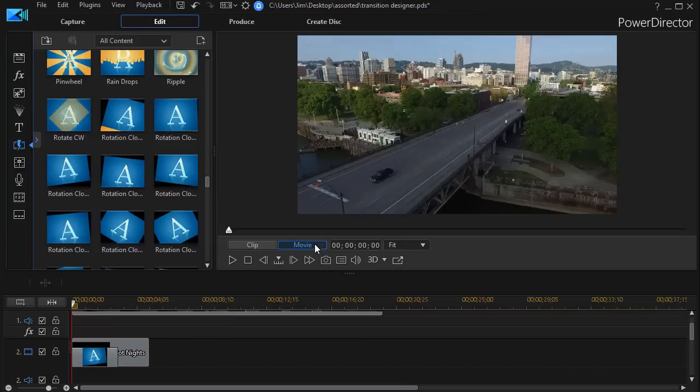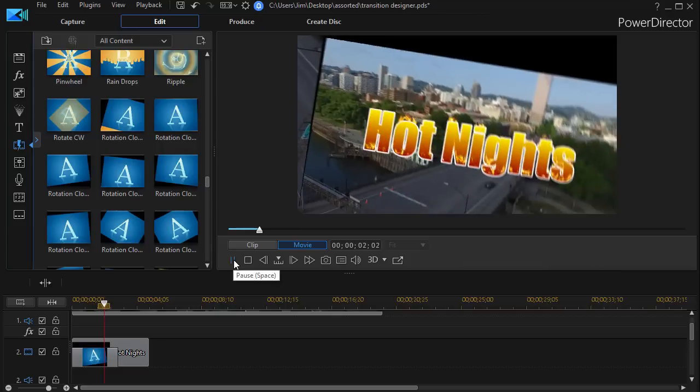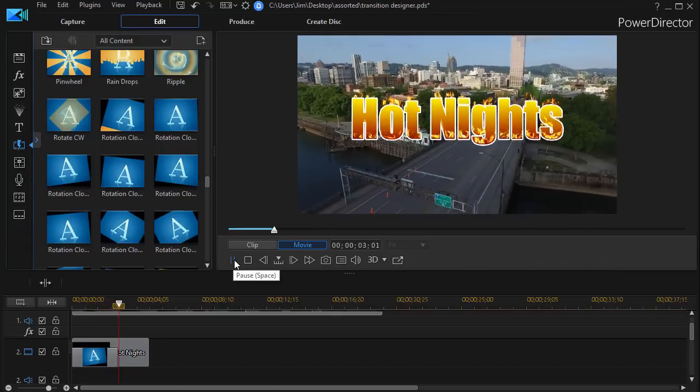And when I click on movie mode and press the space bar or the greater than and play it we have the rotation.